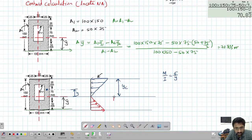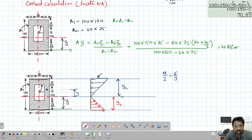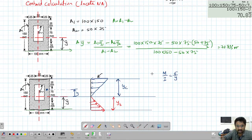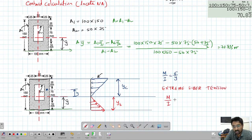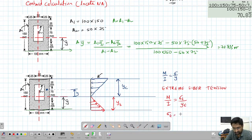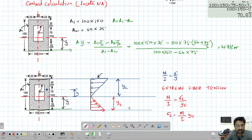We denote the distance from the neutral axis to the extreme top fiber as yc (compression side), and to the extreme bottom fiber as yt (tension side). The value of yt equals y-bar, which is 70.833 mm. The value of yc equals 150 minus 70.833, which is 79.167 mm. Now we can substitute into the bending equation to find the extreme fiber stresses.